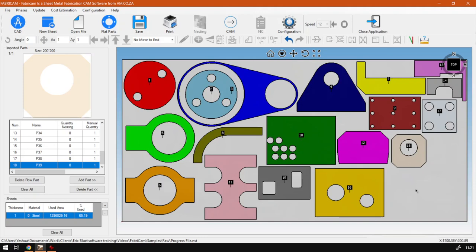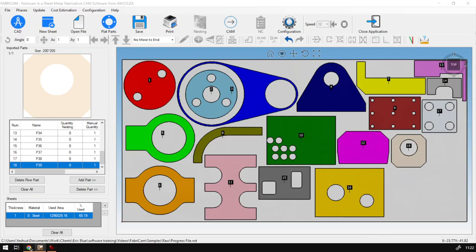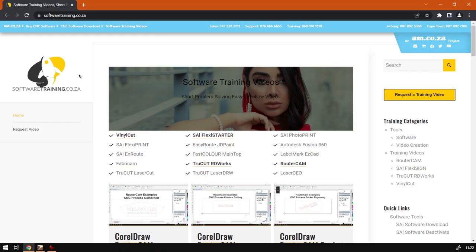But yeah, otherwise that is it on P39. If we head here to softwaretraining.co.za, you guys will notice we've got a variety of different softwares we do cover.